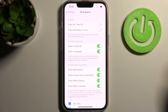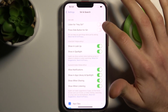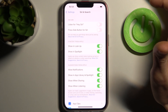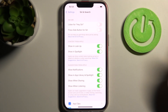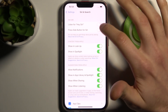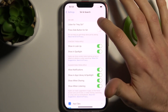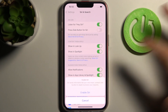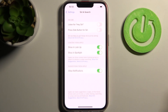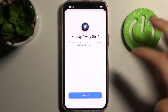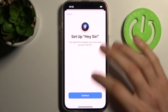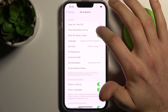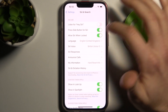Here you can enable either 'Press Side Button for Siri' or 'Listen for Hey Siri'. After you enable it, you have an option to enable Siri, and then you can set it up here.